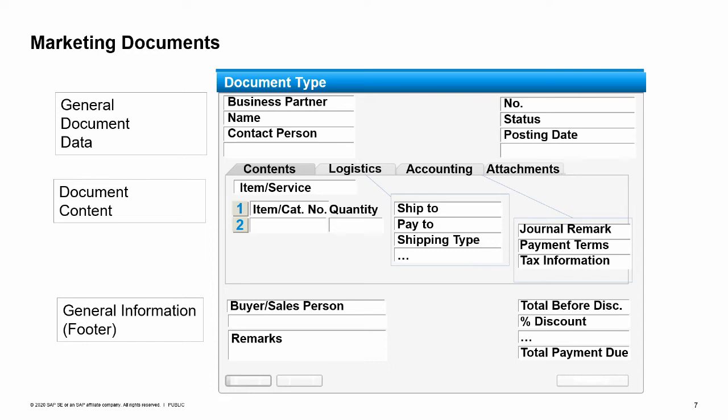The accounting tab contains the relevant general ledger, G/L, account information for the purchase pulled from the financial accounting master data. The attachments tab allows you to attach supplementary files to your documents. Much of the data appearing in these tabs defaults from the master data. The values can be changed while working in the documents. These changes will affect the document, but do not change the master data records.